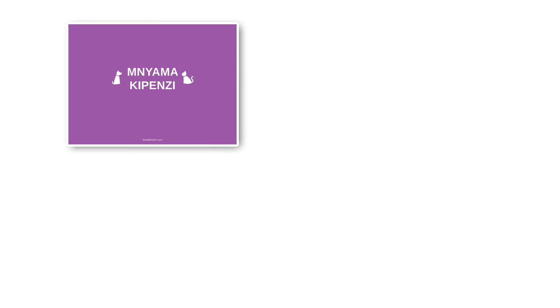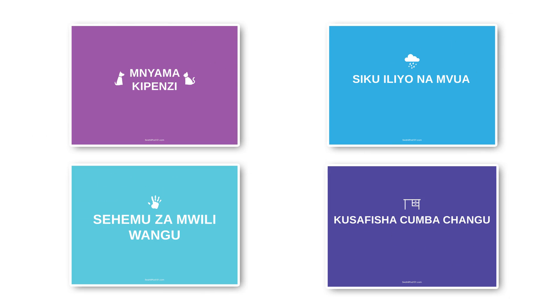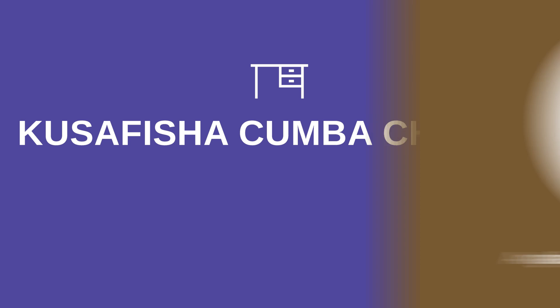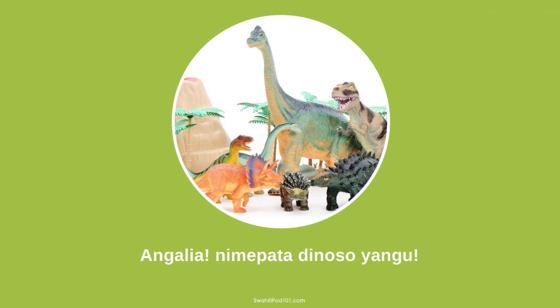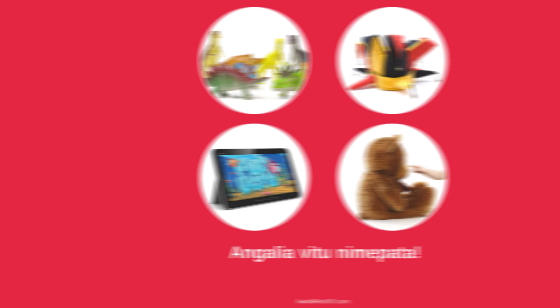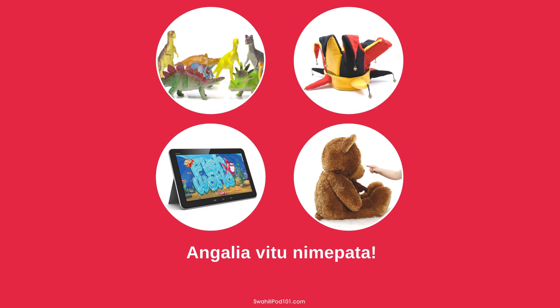You can find extensive reading books from absolute beginner level to advanced. These are simple, one-line-per-page books, and all of the translations are on the lesson page. Simply look for the extensive reading pathways in the lesson library. You can also download these books as PDFs and print them out.